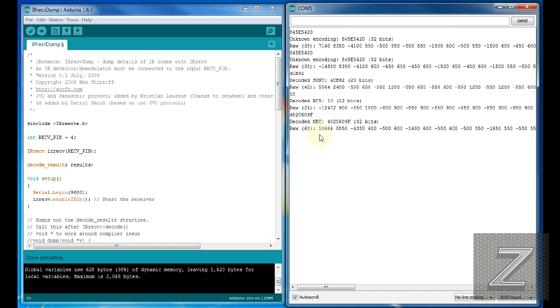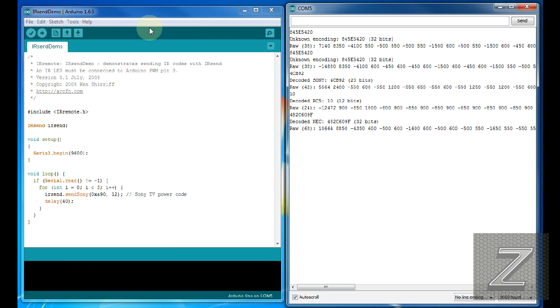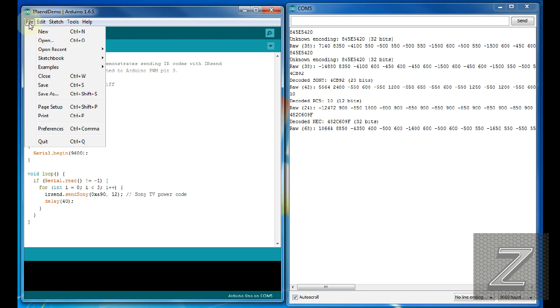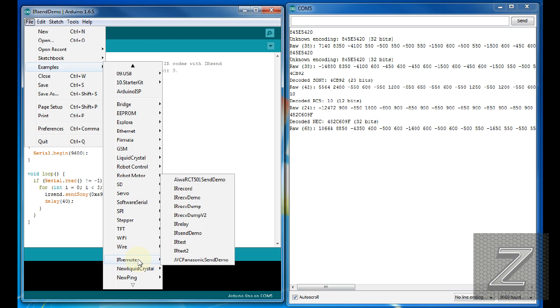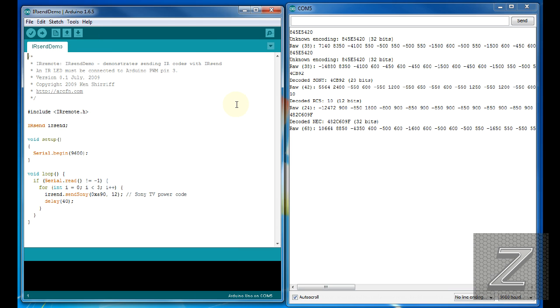All right. So with that, we've got some remote buttons here decoded. So what we'll do next is you'll have to go back again into your file, go down to examples, and you go back to the IR remote, and you want to do the IR send demo. And when you open that up, it brings this up here in this real short sketch. Now, by default, it's set up for Sony.